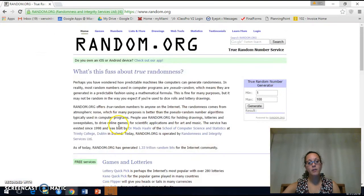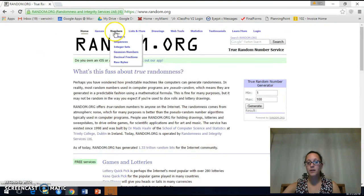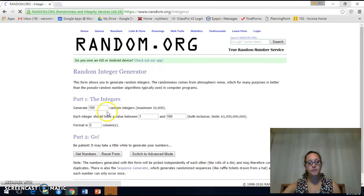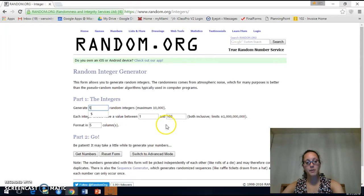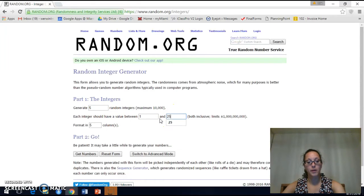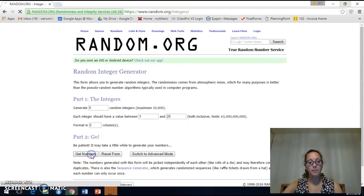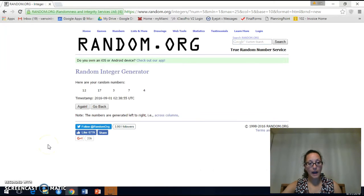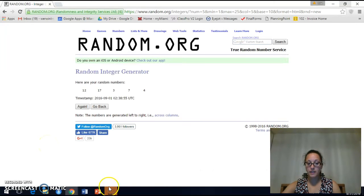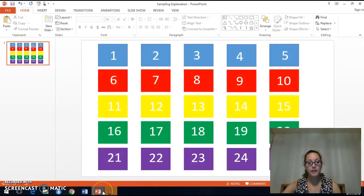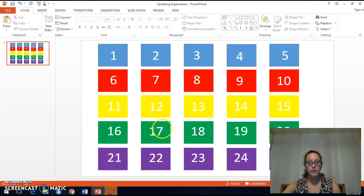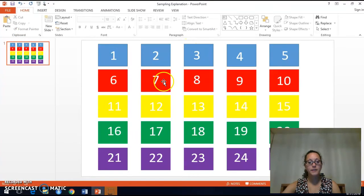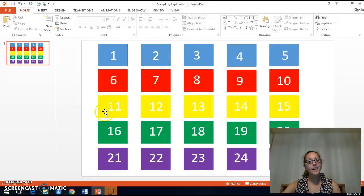So if I go to random.org, I want to get integers. I would like 5 random integers between 1 and 25. And I will get my numbers. So I have picked 12, 17, 3, 7, and 4. That's 5 squares.